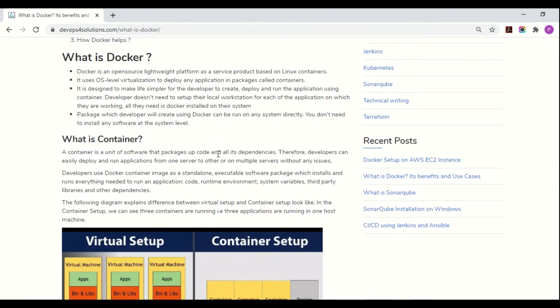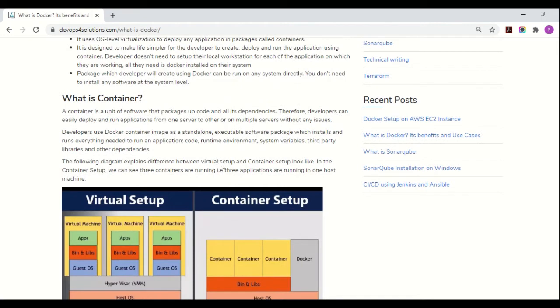A container is a package that has your code and everything which is required to run your applications. Therefore, developers can easily deploy and run applications from one server to another, or on multiple servers, without any issues. They just need Docker installed on their system, and whatever they have packaged, they put it on that system and it will run as a container.